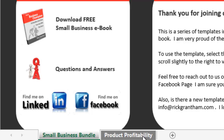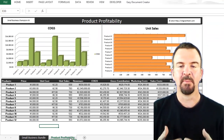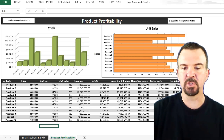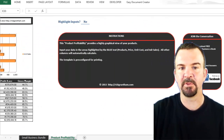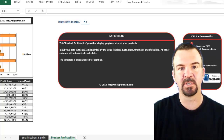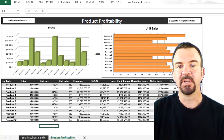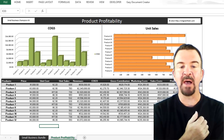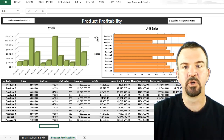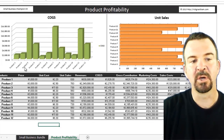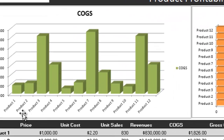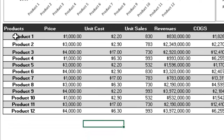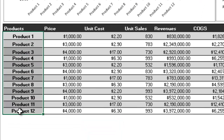When you click on 'Product Profitability,' you'll be met with the template. If you scroll over to the right, there are explanations and instructions. Over on the left-hand side you'll see two graphs — related to cost of goods sold and your unit sales. Along each axis are your product names, Product 1 through Product 12 in this case, and that correlates to the products listed below.